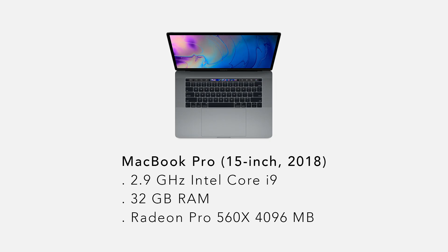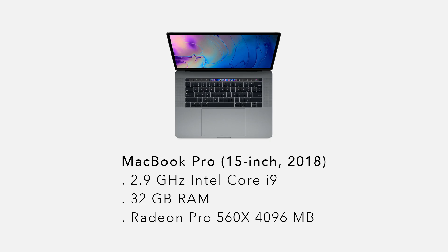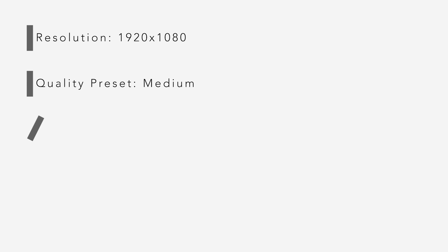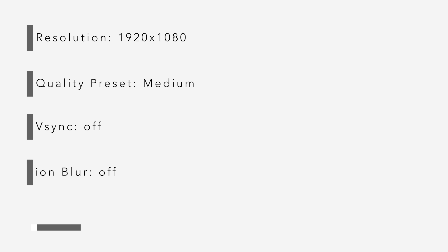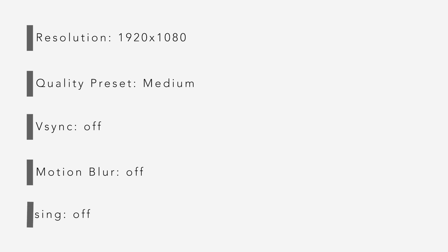Please also note, all these games shown today have been played on a 2018 15-inch MacBook Pro, and are playing at the same graphical settings — a resolution of 1920 by 1080, a quality preset of medium, V-Sync is off, motion blur is off, and anti-aliasing is set to off.